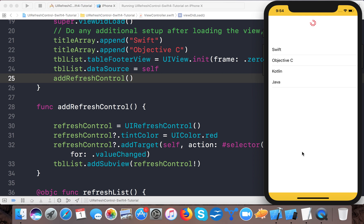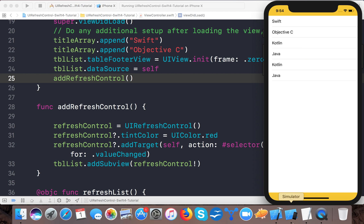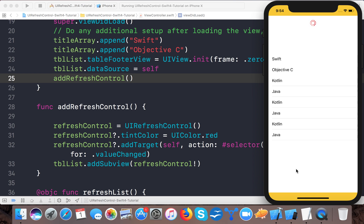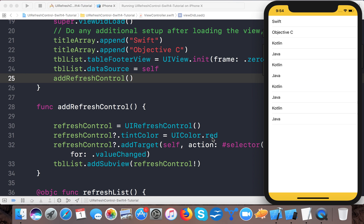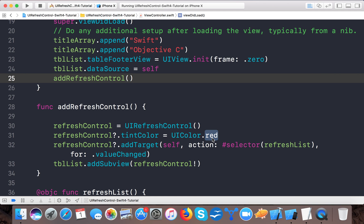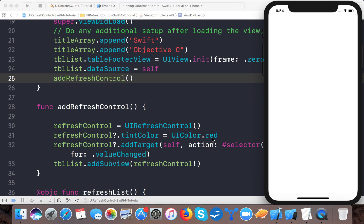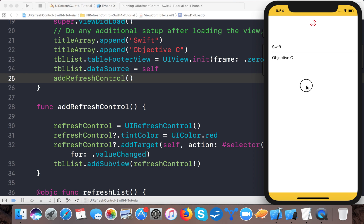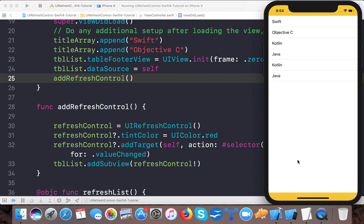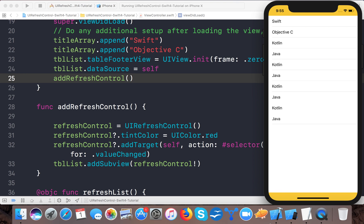Now it's added and our app is running on the iPhone 10 simulator. Whenever I pull it down, Kotlin and Java are added. We start with Swift and Objective-C, and when I pull, Kotlin and Java appear. Pulling again adds Kotlin and Java again - it keeps appending each time.